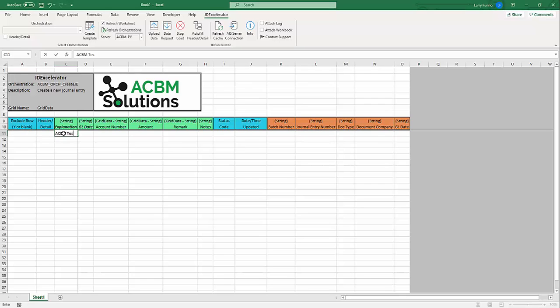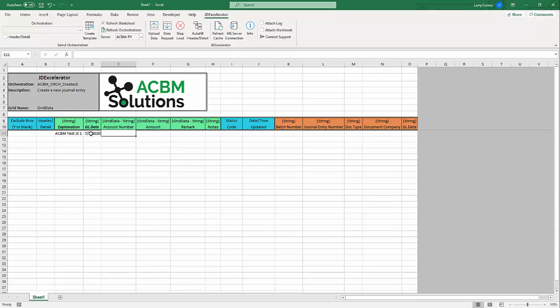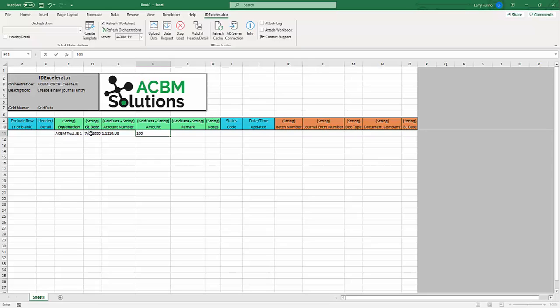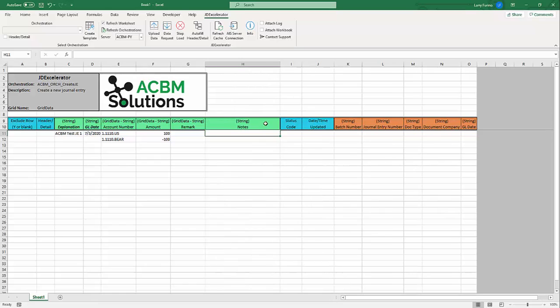I can go ahead and start filling this out. So I'm going to call this ACBM test JE1. And I'll put today's date as the GL date. The account number I'll use is 1.1110.US for $100. And we'll just do the simple bank transfer to that account. And now what I want to point out is in this notes section, whatever I put in here is what's going to get added as a text attachment to this journal entry once it's created. So I can come in here and I'll say ACBM test JE notes via orchestration.